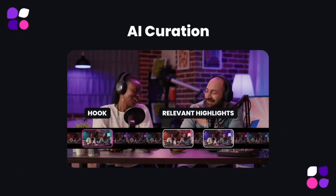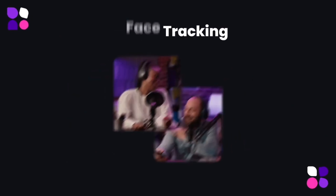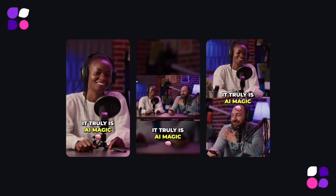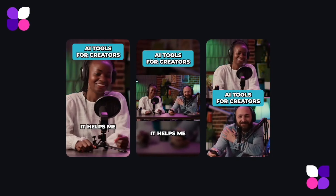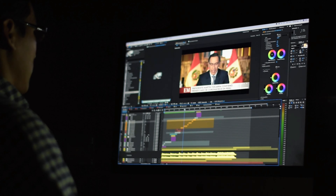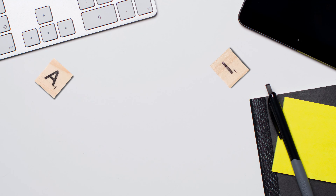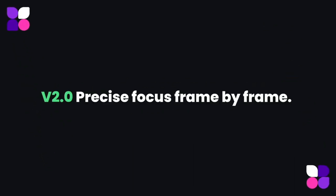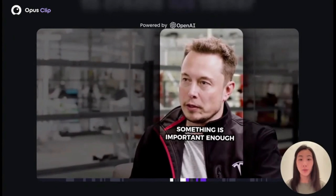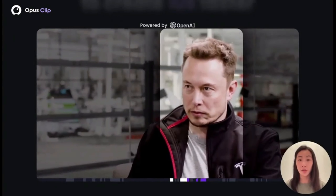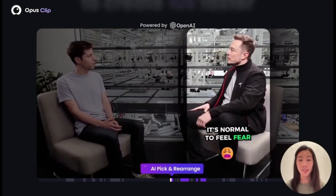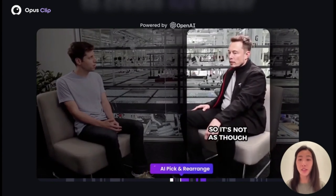With just one click, it can take any long YouTube video and work its magic to cut it into captivating one-minute shorts. No more hours spent editing or brainstorming ideas. The AI analyzes your video and identifies the most interesting parts, automatically adding captions and perfect framing. It's like having your very own content creation wizard right at your fingertips.